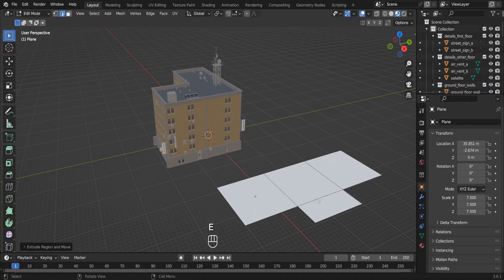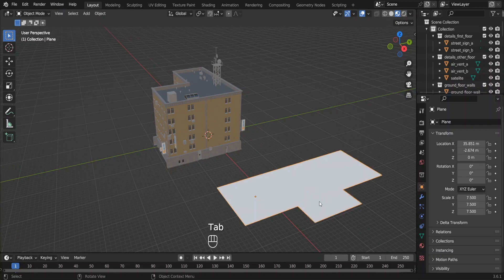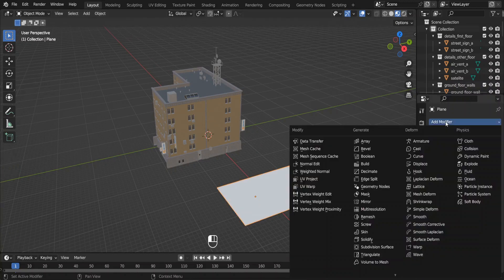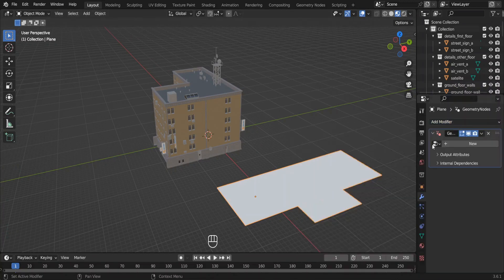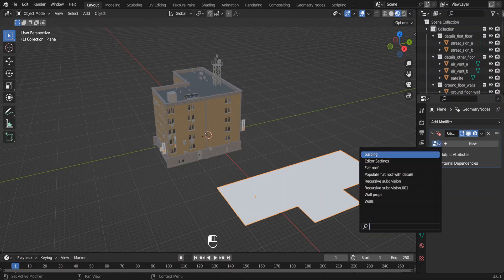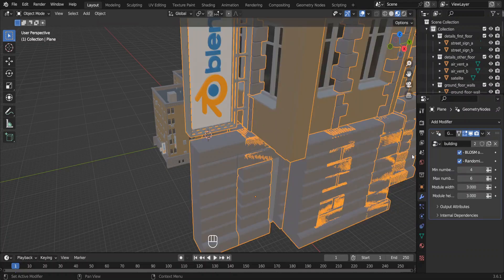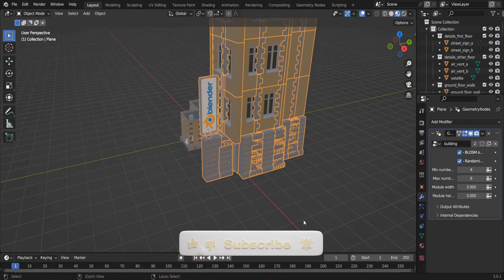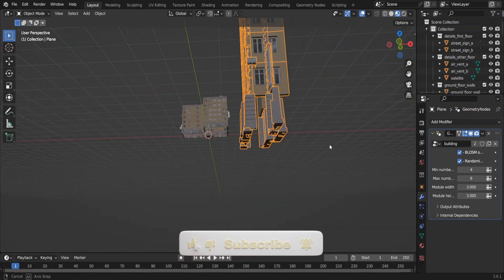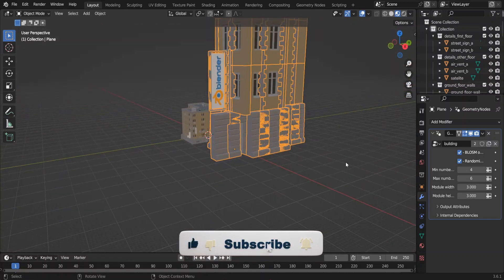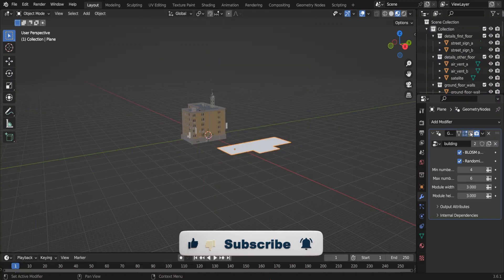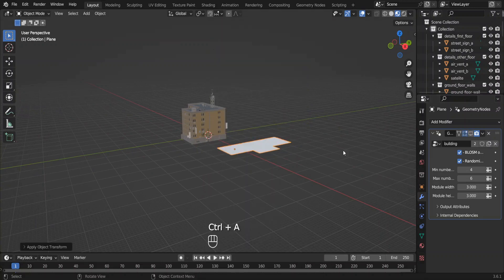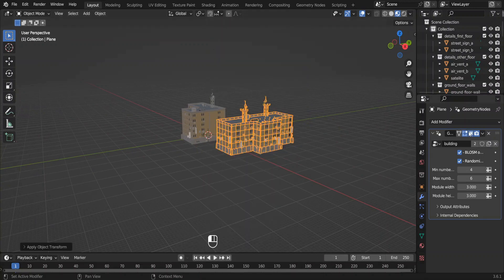Next, go to modifier properties and add the geometry nodes modifier. Click this button and select this first node setup building, which converts our plane into a weird thing. So this should remind you the importance of applying the scale in Blender. Let me disable the modifier for a moment and apply the scale. Now it's working like it should.